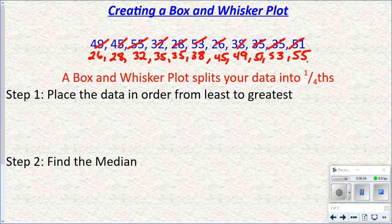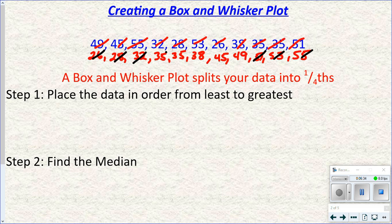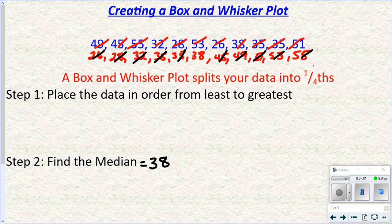Step one is put the data in order from least to greatest, because we're going to find the median. The median is the middle number. To find it, cross off values from the outside working your way in until you find the number in the middle. Sometimes there are two numbers in the middle — if so, add them and divide by two. In this case there's just one number in the middle, so the median is 38. A key point: you have to have your numbers in order from least to greatest first.